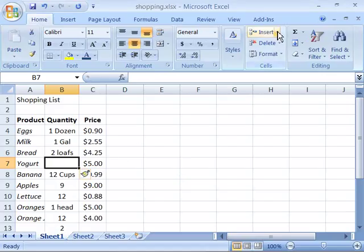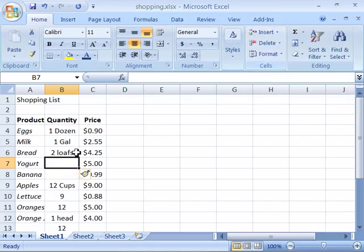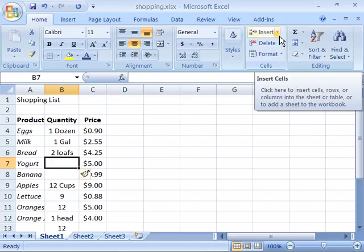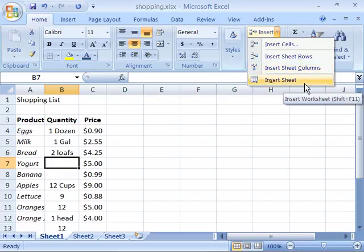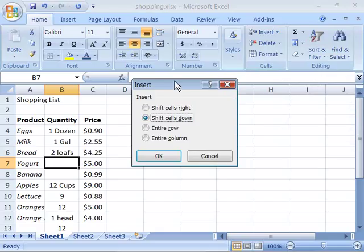If I wanted to insert through the ribbon, notice that I can click the insert button, which will cause a cell to be inserted and everything moved down. And if I click the triangle next to the insert option, I have a choice of inserting cells, inserting sheet rows, sheet columns, or an entire sheet. I will go ahead and say inserting cells, and when you go through this method with the ribbon, you can now choose from the dialog box to shift cells to the right or down, or an entire row or column. I will go ahead and cancel.